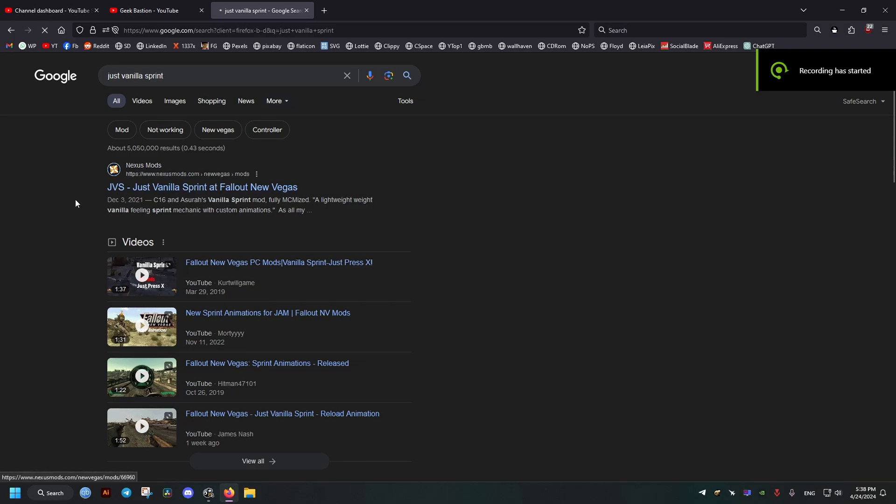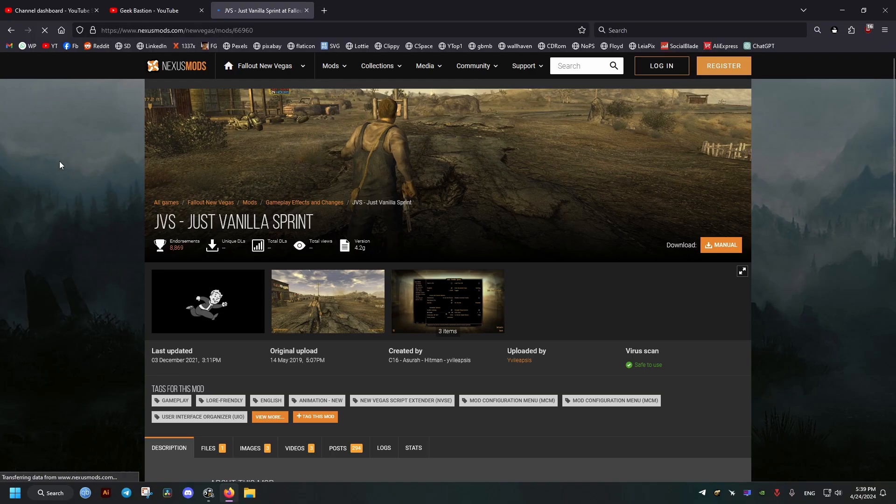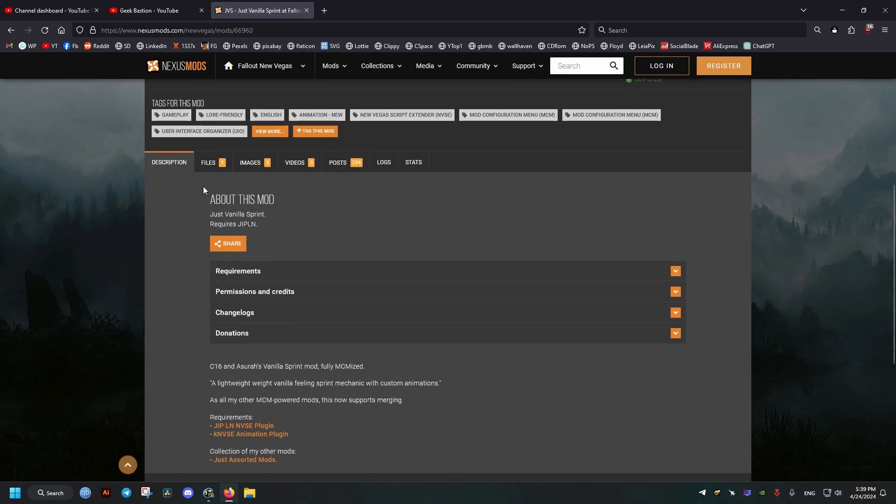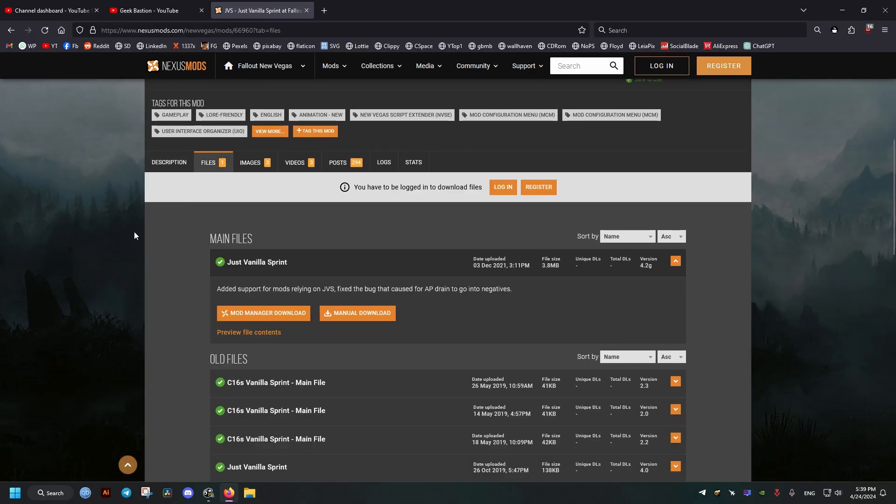Hello, in this video we will be going through how to install the Just Vanilla Sprint Fallout New Vegas mod manually.